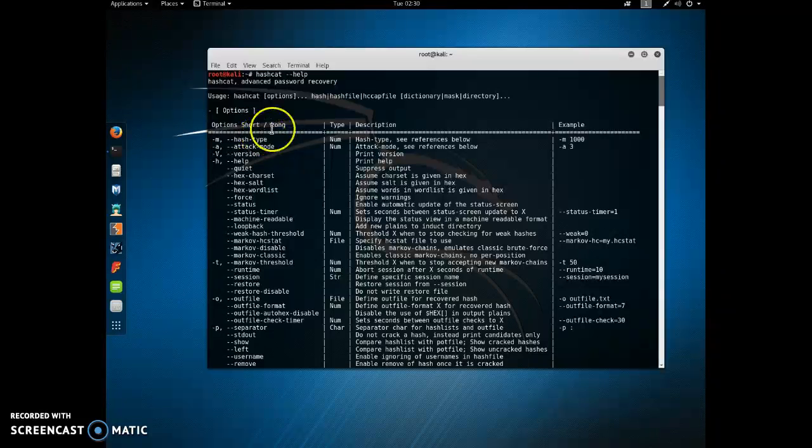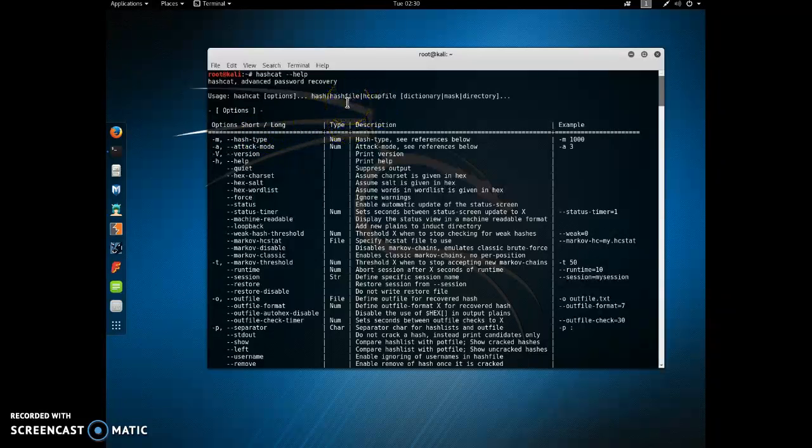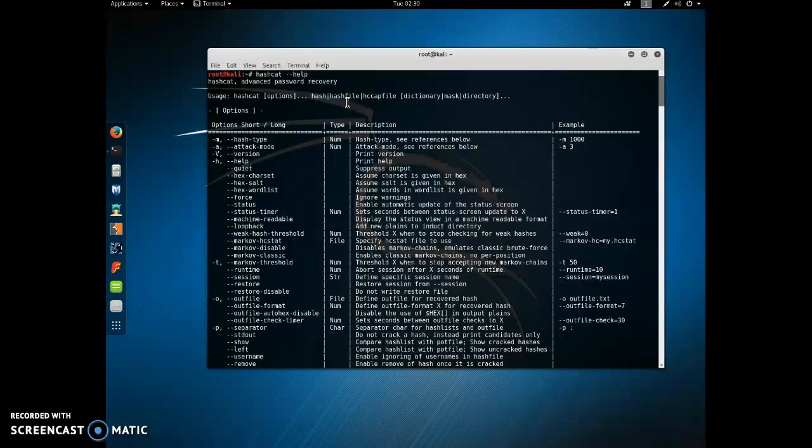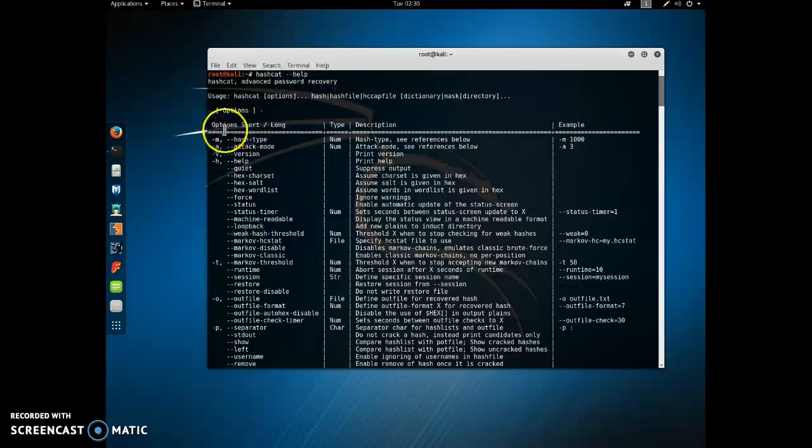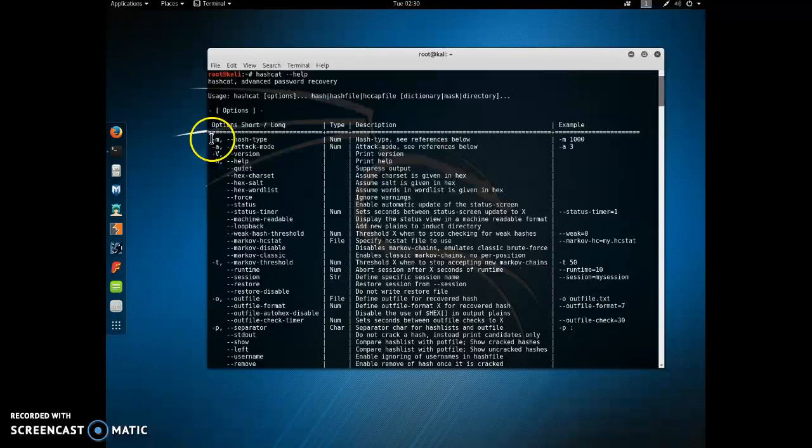It will ask you to put in some options and one of them that you need is you'll have a file with the hashes in it. And then you can put a lot of optional items in one or more dictionaries. The options that you'll want to indicate pretty much all the time are the dash M and the hash type.